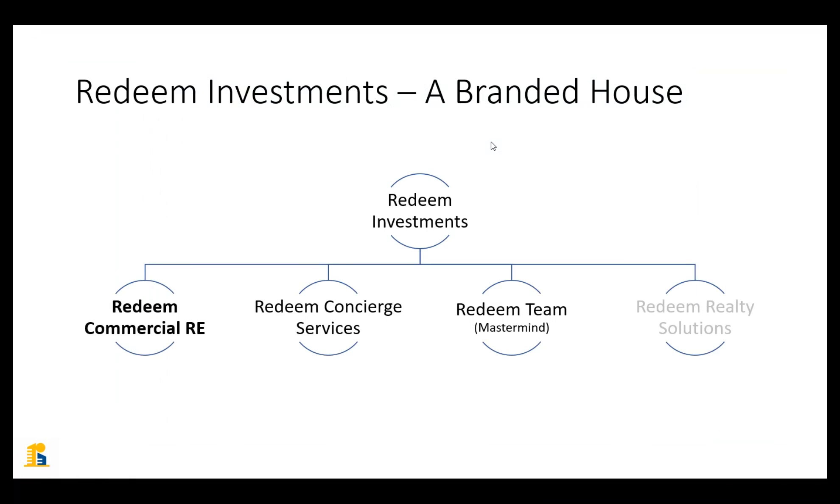Redeem Investments is the name of my company. We do a couple of different things. Primarily though, we focus on acquiring multifamily, value add multifamily assets, commercial real estate, where we can force appreciation, return value to investors and continue to hold properties over the long term.